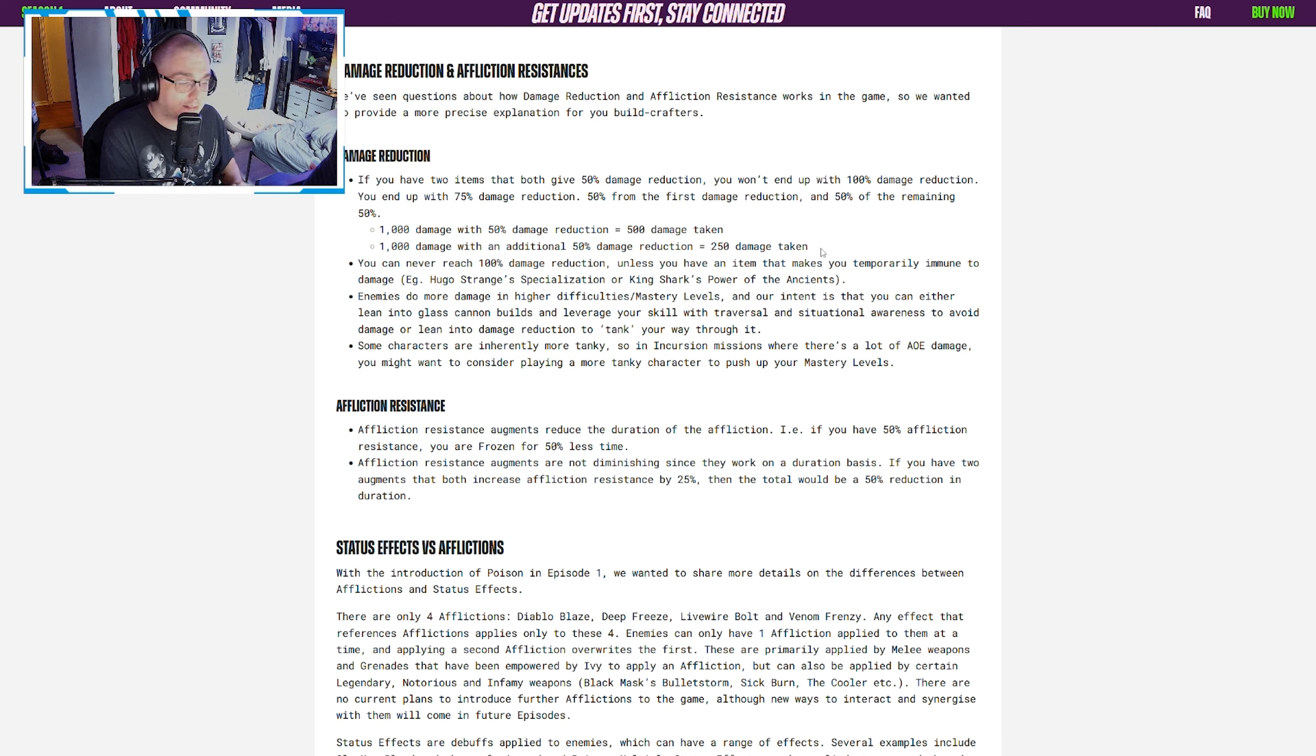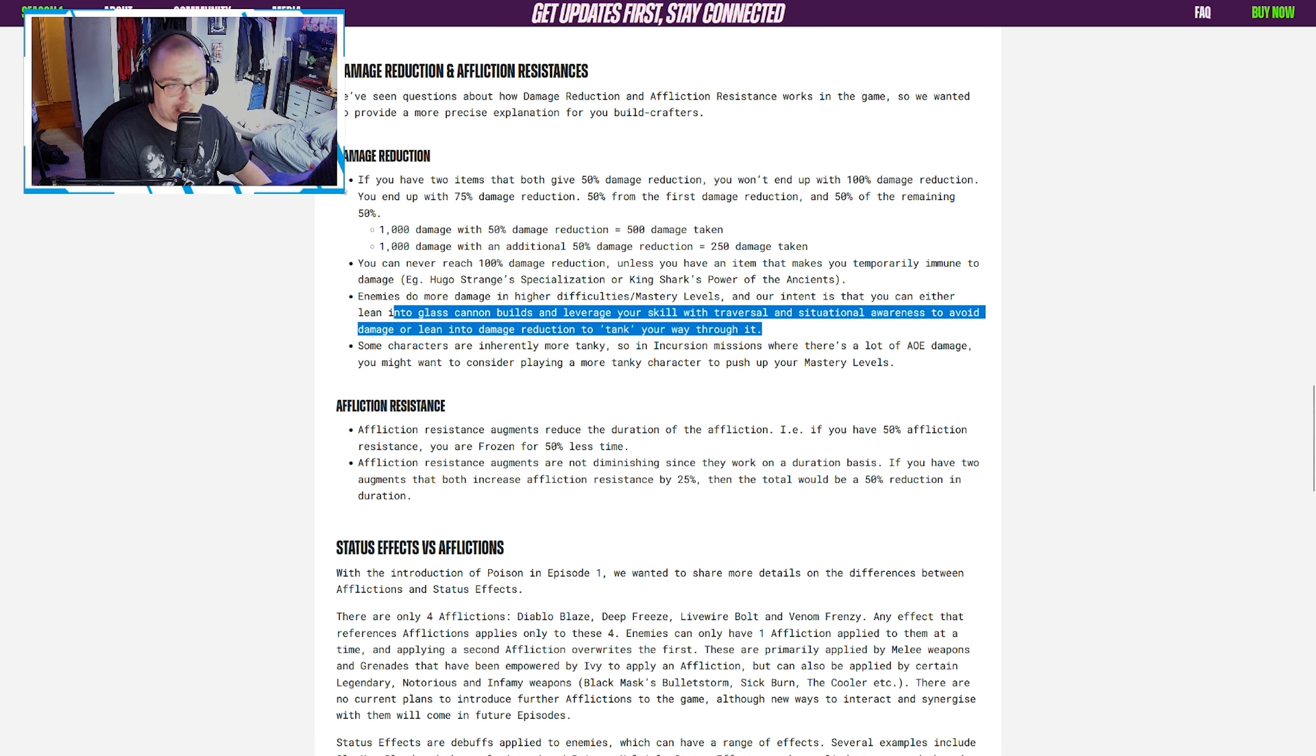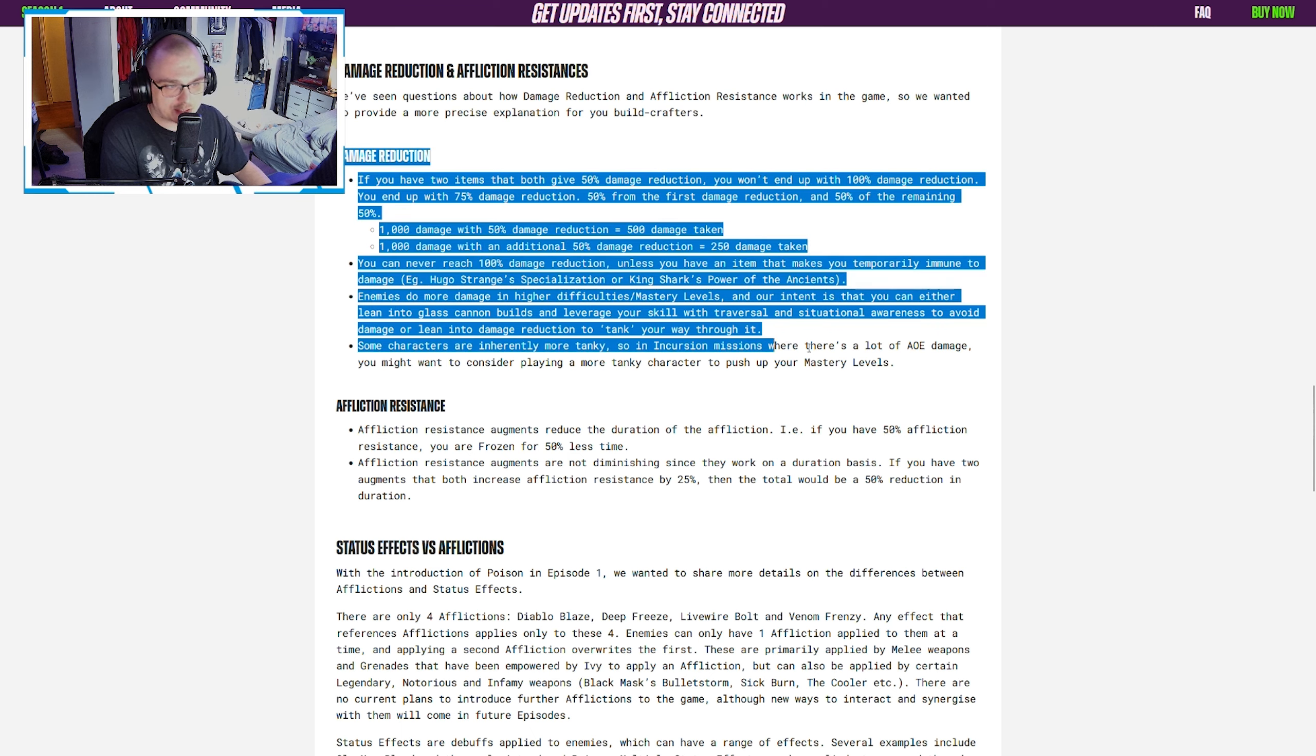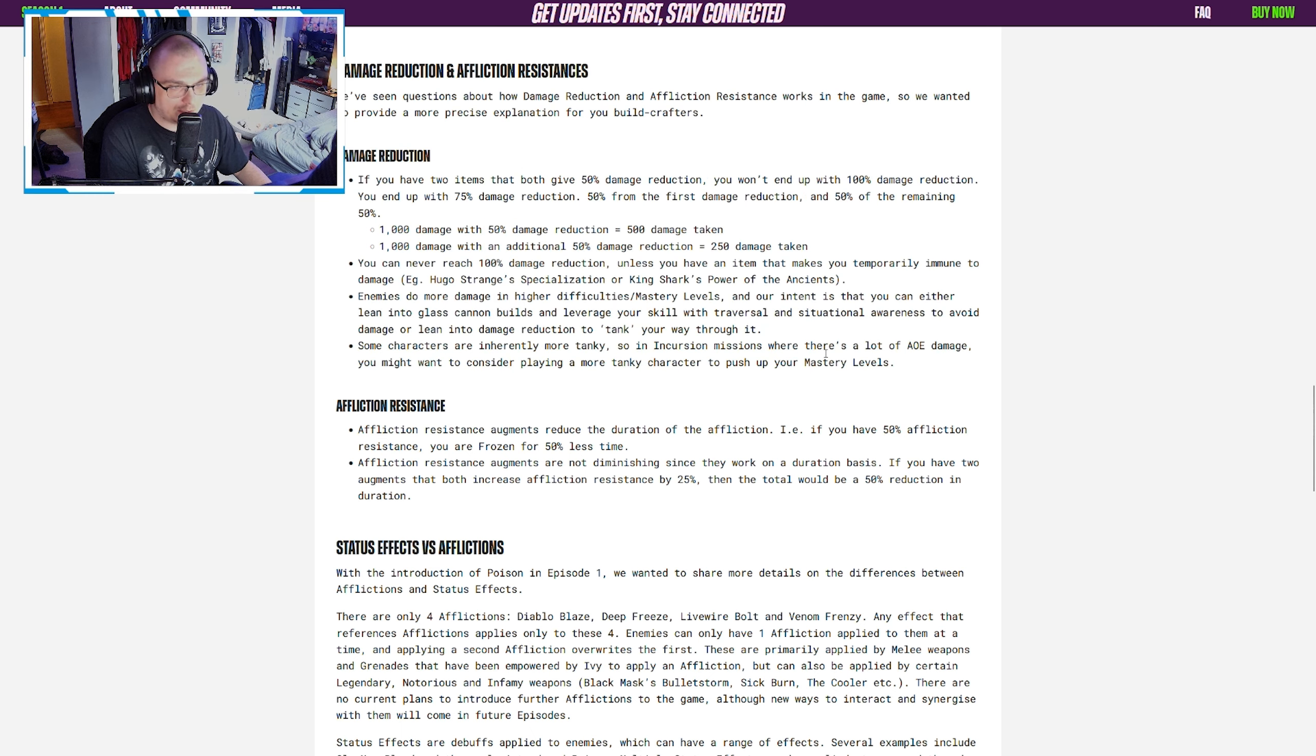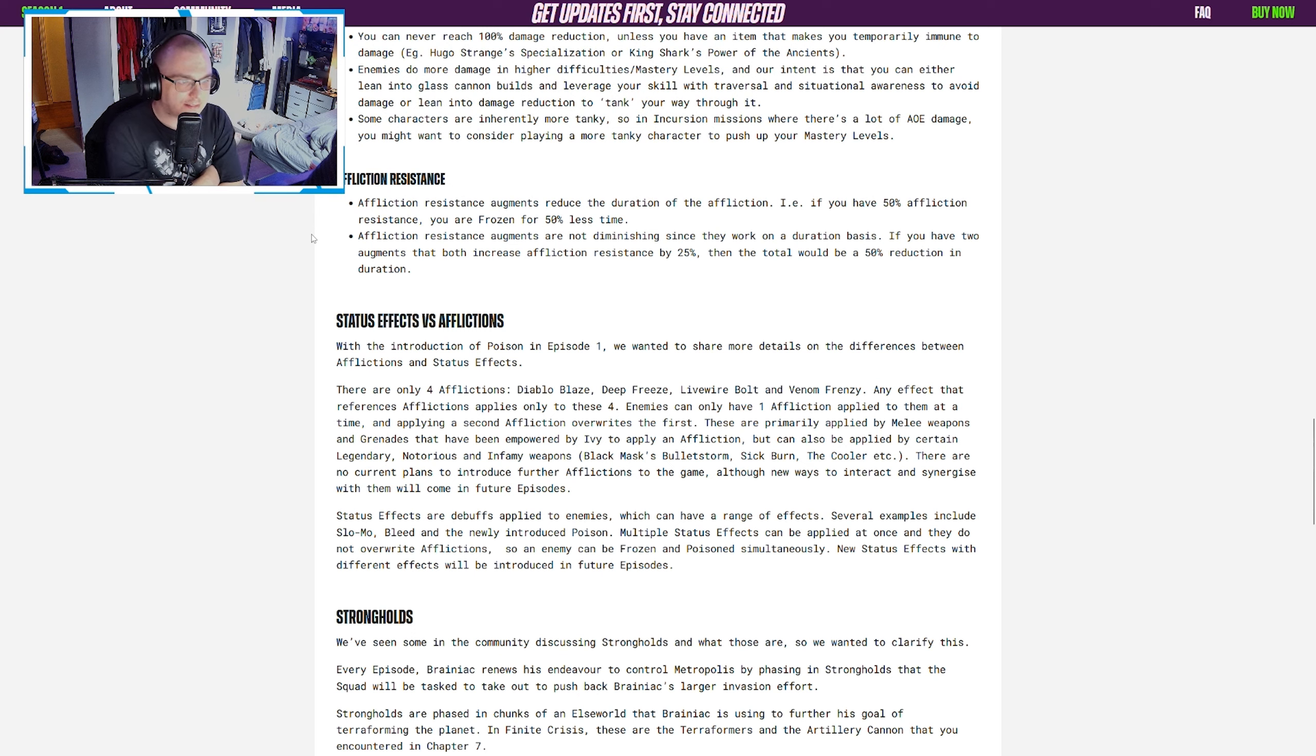Some characters are more tanky, and if you don't want to use a tanky character with damage reduction and you're going to use a glass cannon build, like, get good, right? Interesting to see their stance on it. I'd be interested to see how you guys feel about this comment and damage reduction in general. Let me know in the comments below.